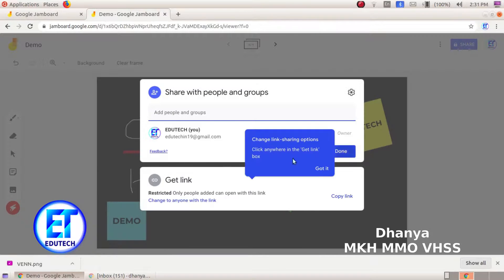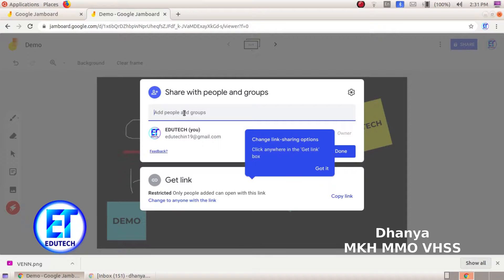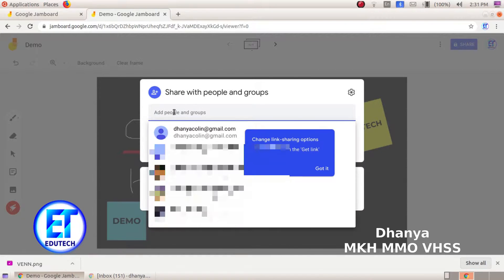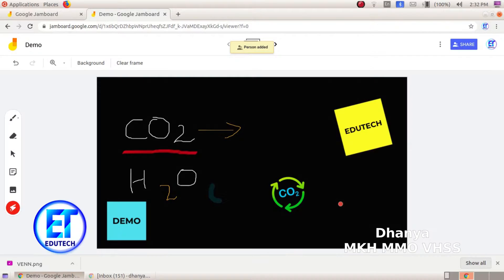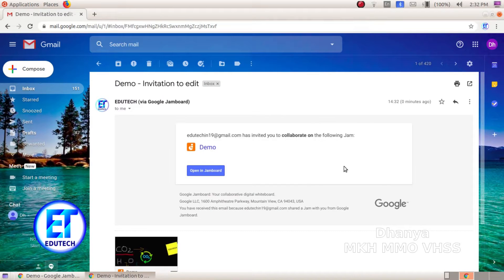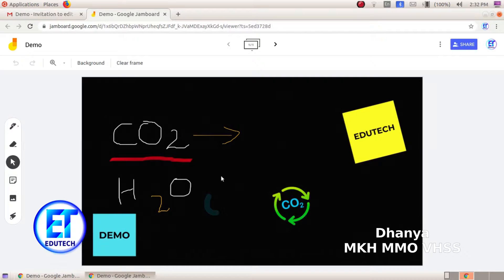Click on the share button. Type the email address. You can click on the copy link. Check the email address and click the send button. We will open the kutti — the student's view. Click the demo invitation to edit. Click to open the Jamboard. See if we are reading the kutti at the top of the map.